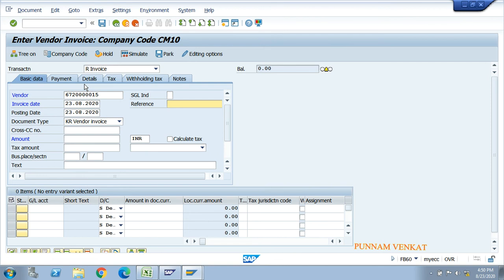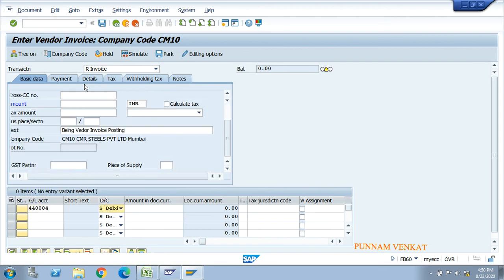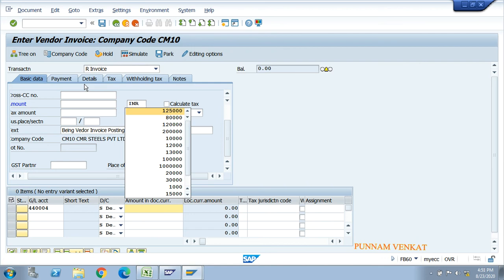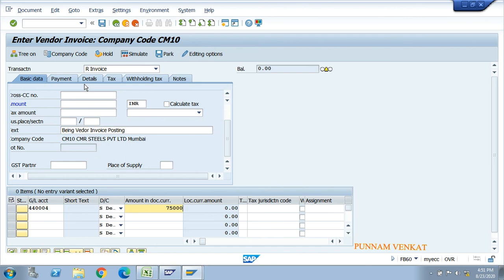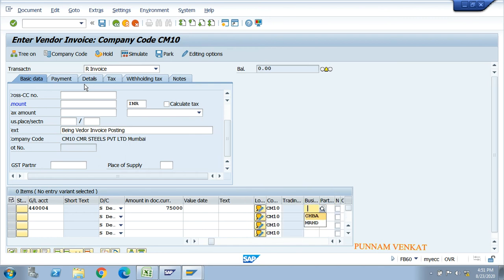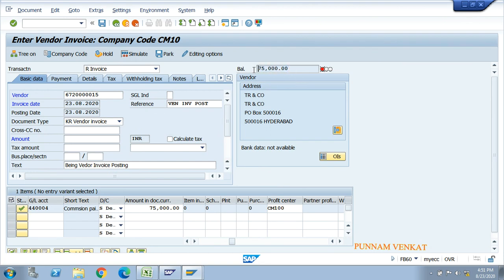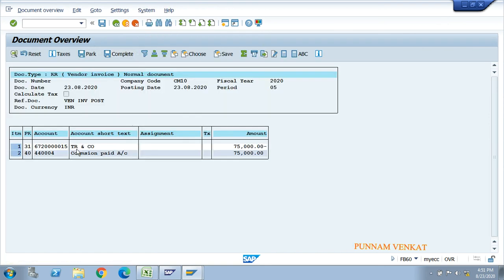In FB60, enter your vendor number, invoice date, posting date, and narration. Take GL account 'commission paid', enter the amount 75,000. Enter business area and profit center, then press enter. Select the amount, paste it, press enter again, then click Simulate. The entry is: 40 debit commission paid, 31 credit vendor. Click Post.